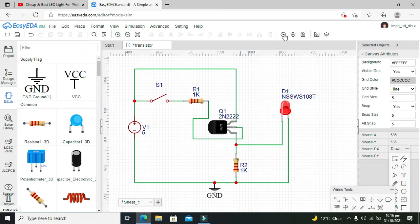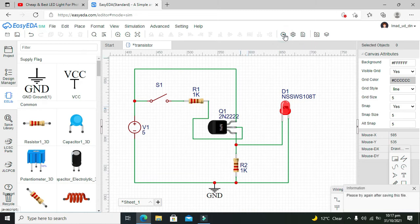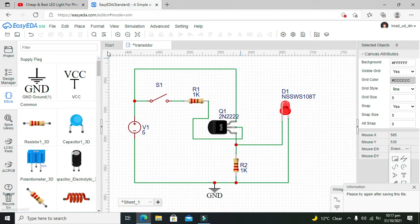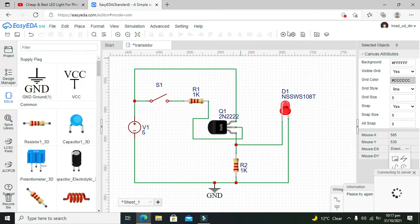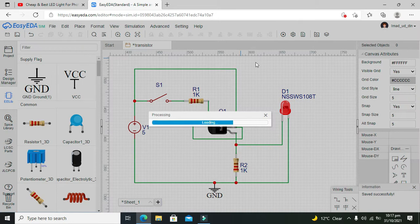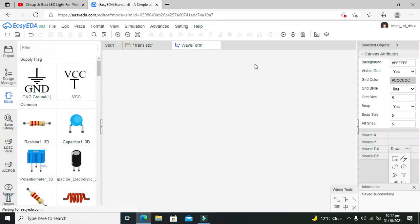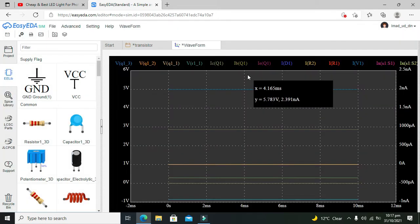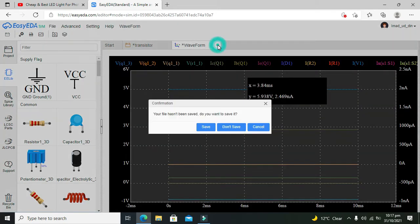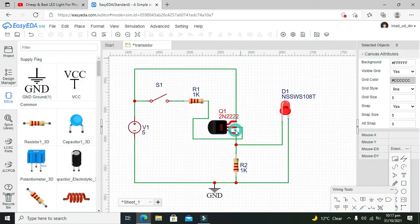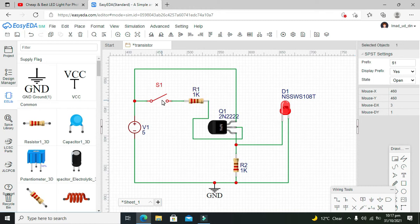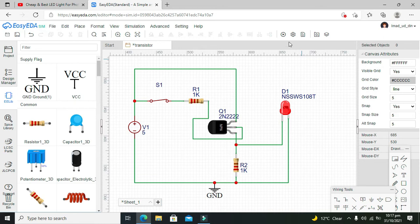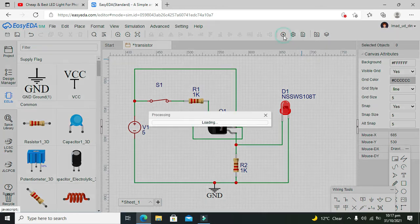We'll save it out and then we will run it. Okay, oh no waveform. We don't need waveform. Okay, so we can see that our LED is not on because our switch is not on to send the signal on base. Now we make the switch on and now we will run our simulation.